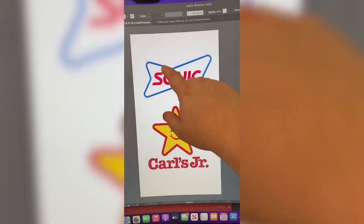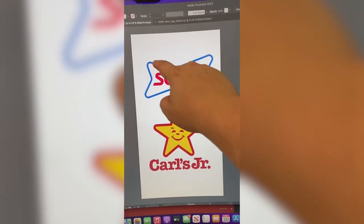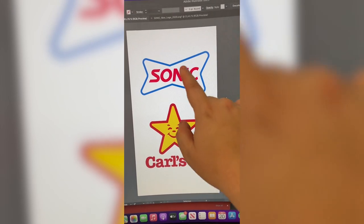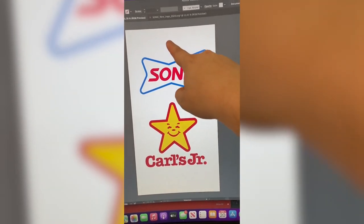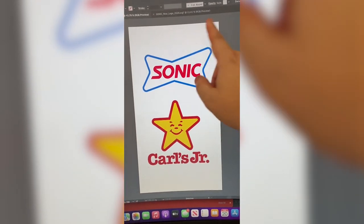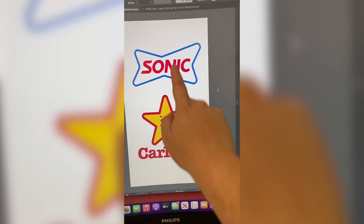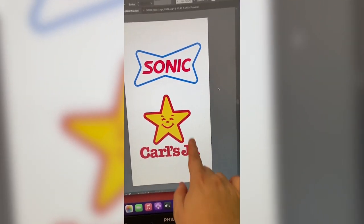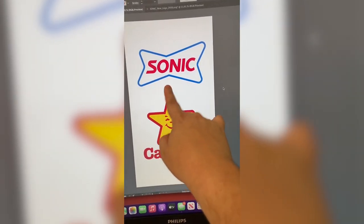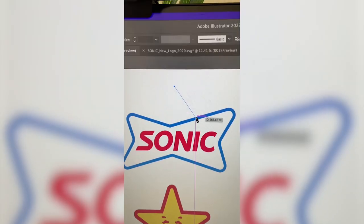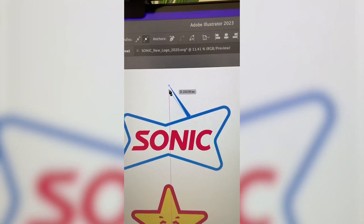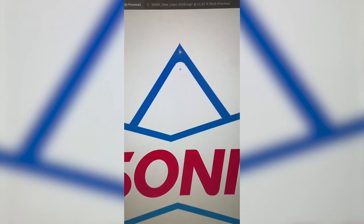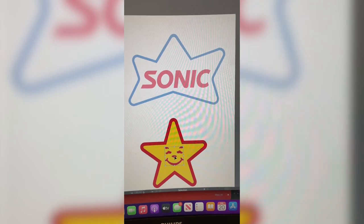If you look at the Sonic logo, if you add a point here, it almost makes it like a star shape. So I'm thinking I'll do that in blue, add his little face into the star, and maybe put 'Jr.' somewhere here so its name is Sonic Jr. In Illustrator, I'm just adding in that extra line with the pen tool and going to soften those edges a little bit.